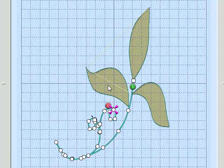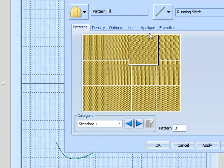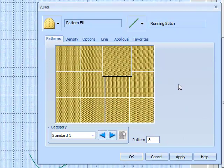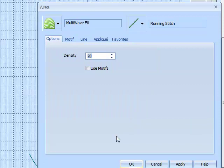We can see that each petal is a separate fill area. I'm now just going to select the fill area, do a right click. Up comes our properties box, and select the multi-wave fill.